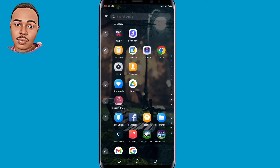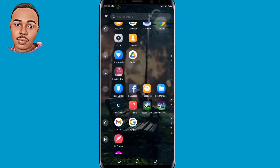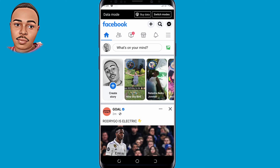Make sure you follow every step I'm going to take in the video so I can show you how. First thing, I need you to open your Facebook application — the real Facebook app, not Facebook Lite.